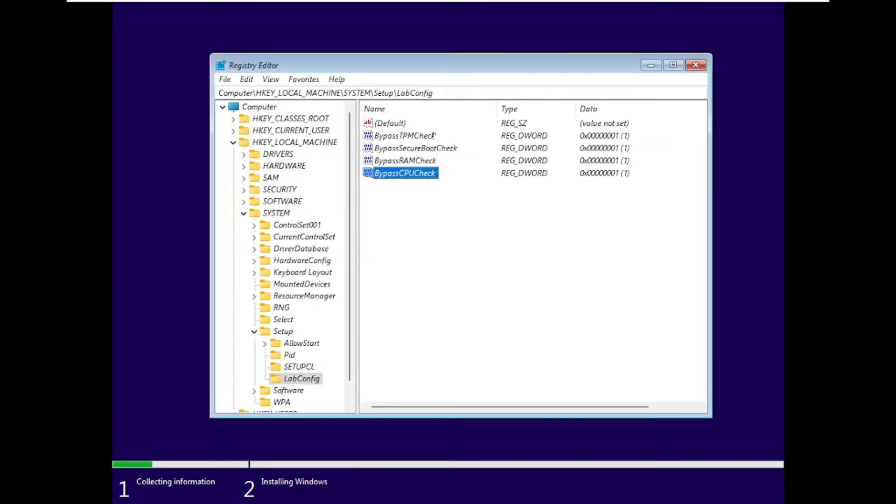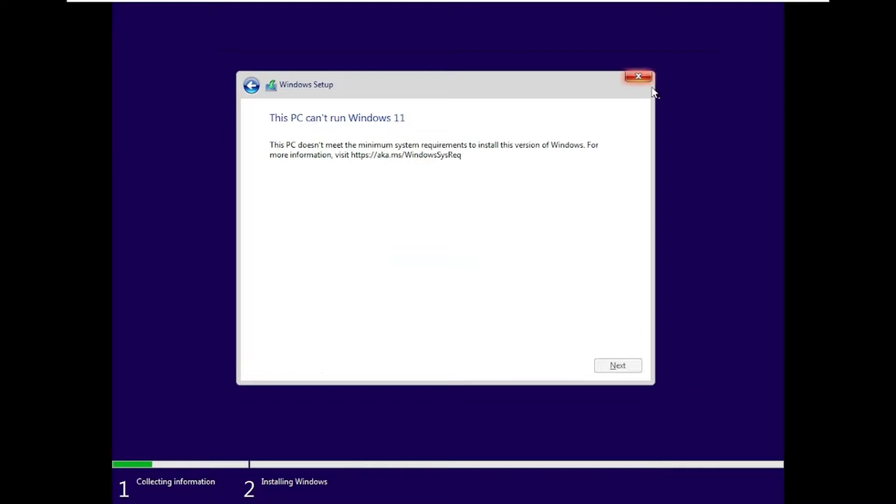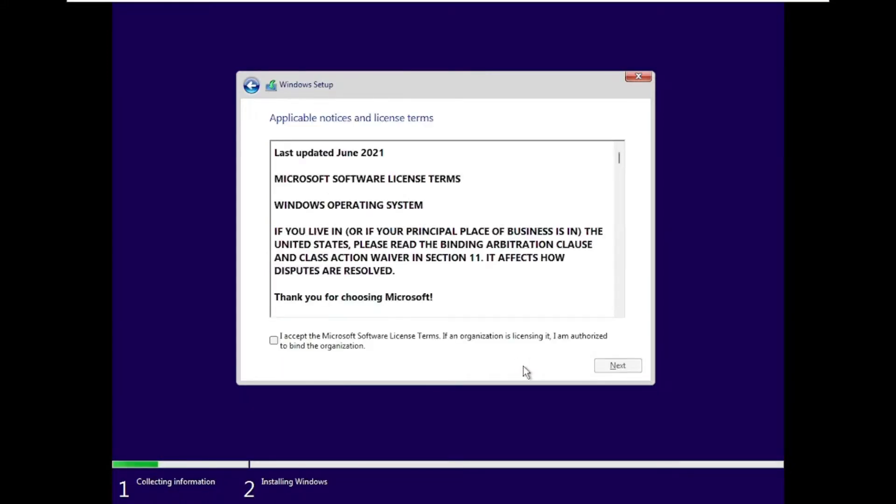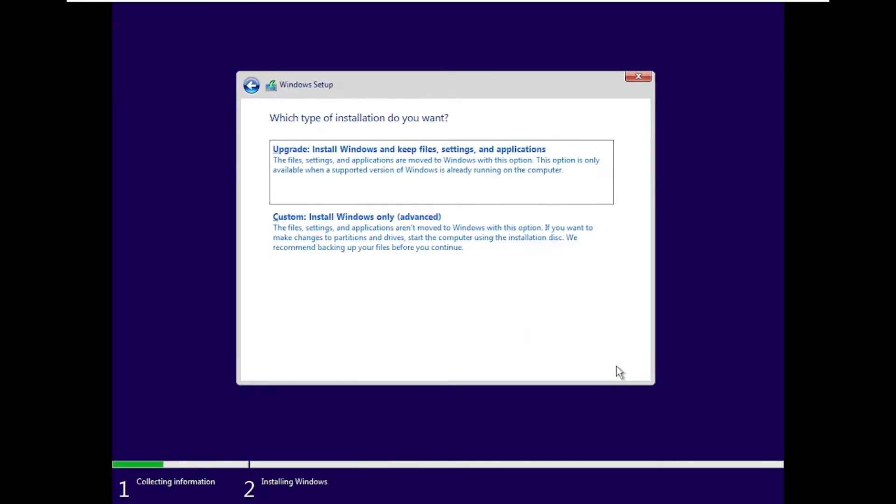Once done, close the Registry Editor and then in the setup, go back and just continue it. And we successfully bypassed these high requirements for Windows 11. I hope you enjoyed watching this video. If this helped you, I want you to leave a like, subscribe, turn on the post notifications, and I'll see you on the next video.